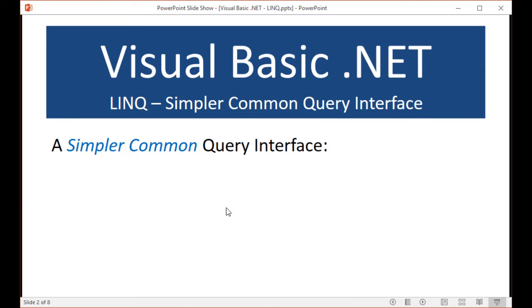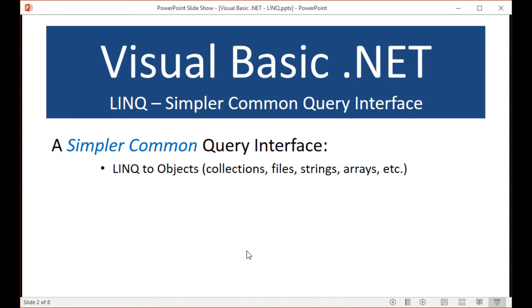So it is a simpler, common query interface. We have LINQ to objects — collections, files, strings, and arrays — and this is what I'll be focusing on in this particular video and in the next one to get you started with understanding how to use LINQ. You'll find that even if you're a beginner, if you can start to use LINQ, it will make your coding much easier than doing it the traditional way.